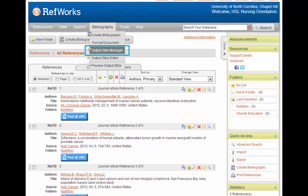Something that you'll need to do the first time is to check the Output Style Manager in your RefWorks account to make sure that the style you need is on your favorites list. In nursing school, you will be using APA 6th for your papers, so let's check to make sure it's there. To do that, I'm going to go to the Bibliography tab and select Output Style Manager.